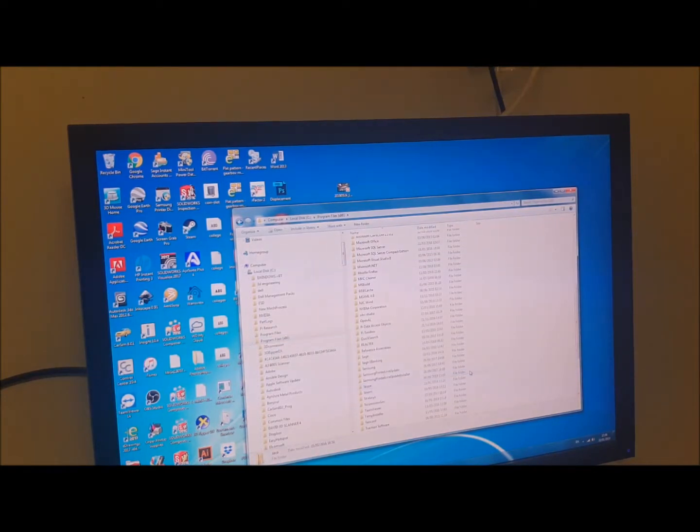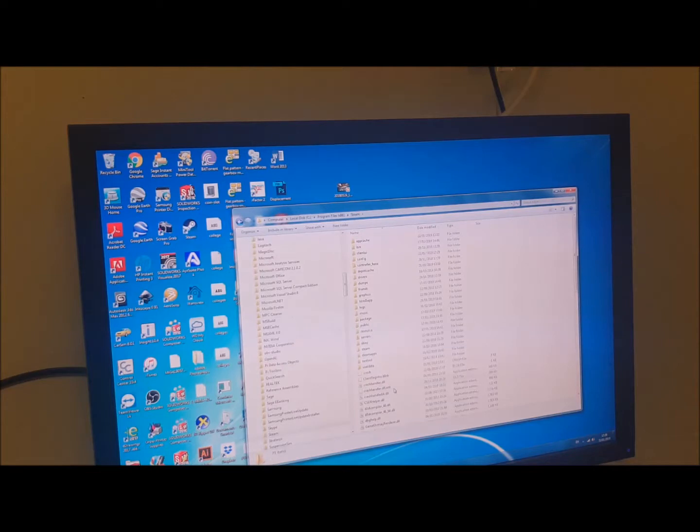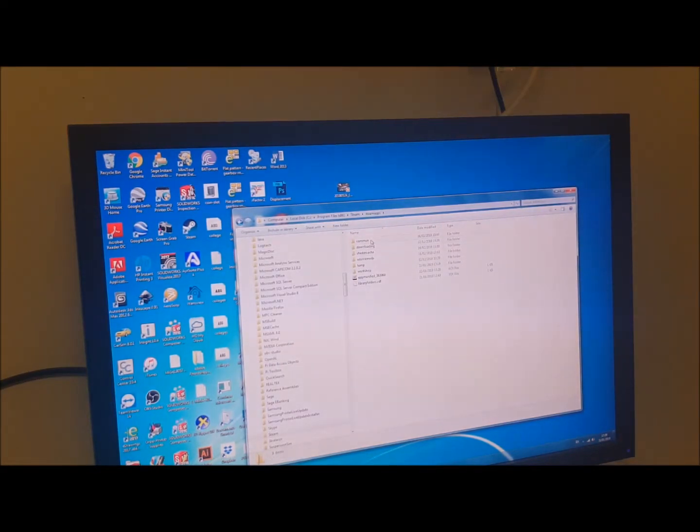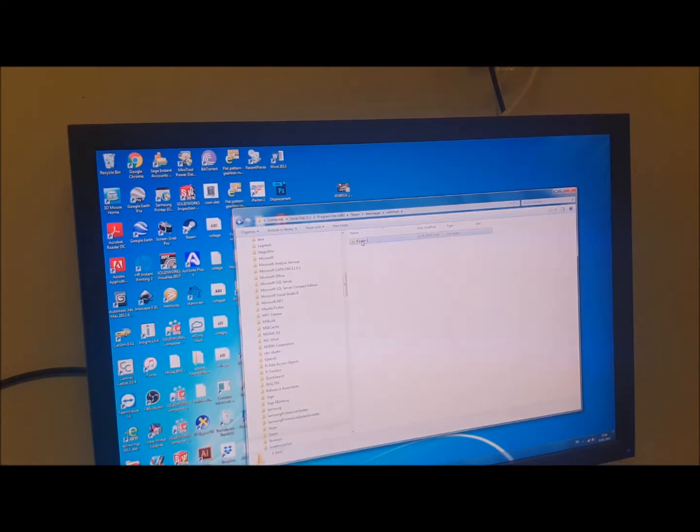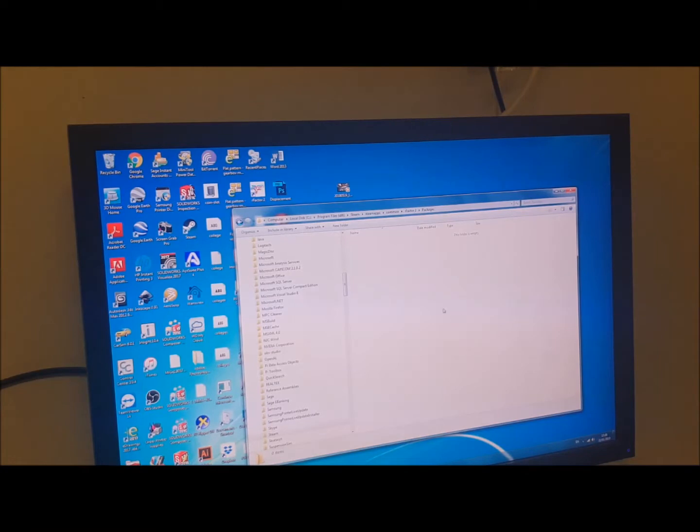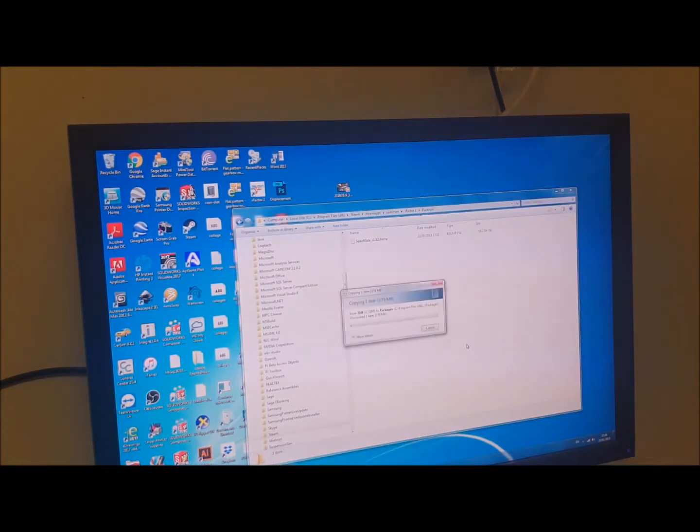Program Files x86. Steam. Steam Apps. Common R-Factor 2 packages. I'll paste that in there.